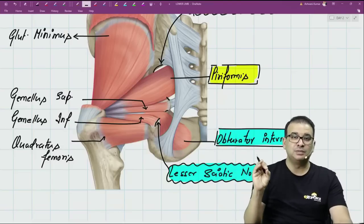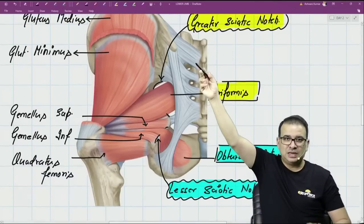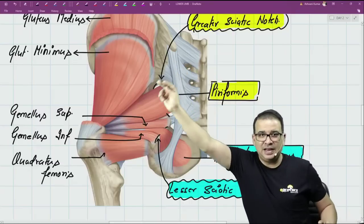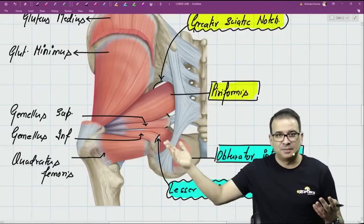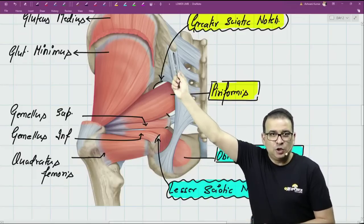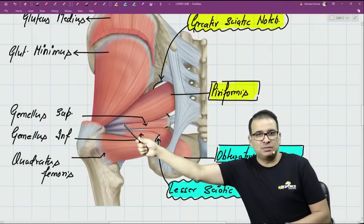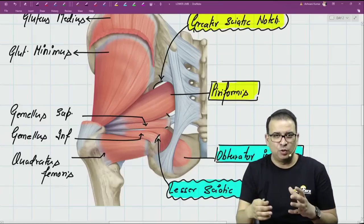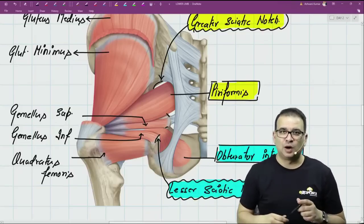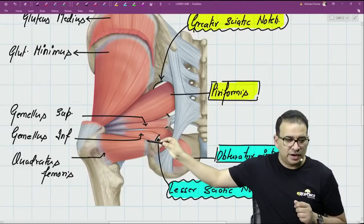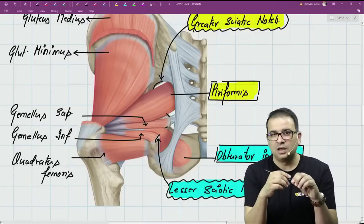So to identify the muscles: gluteus maximus covers everything. Deep to it is gluteus medius, which hides gluteus minimus. From the greater sciatic notch one very important muscle comes out — piriformis — and from the lesser sciatic notch comes obturator internus. Above obturator internus is gemellus superior, below it is gemellus inferior, and then we have the quadrangular muscle called quadratus femoris.